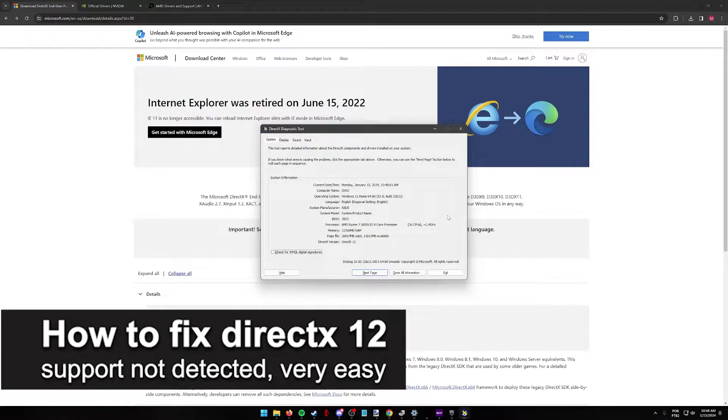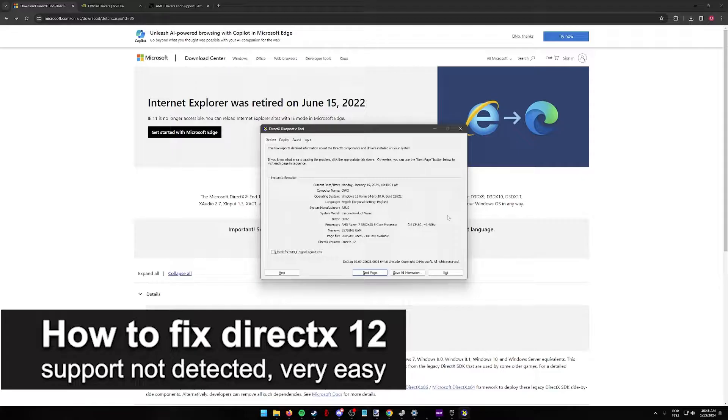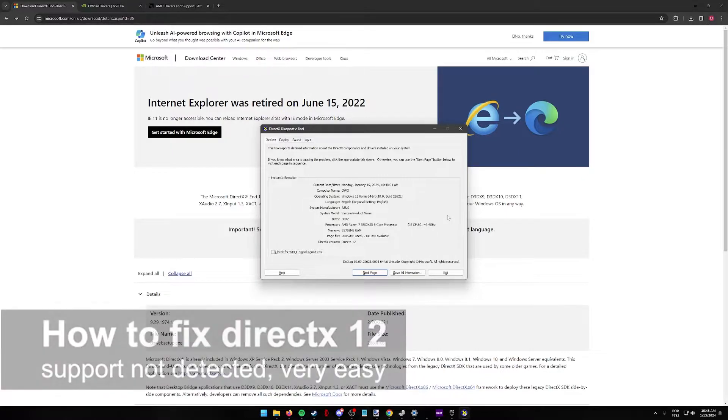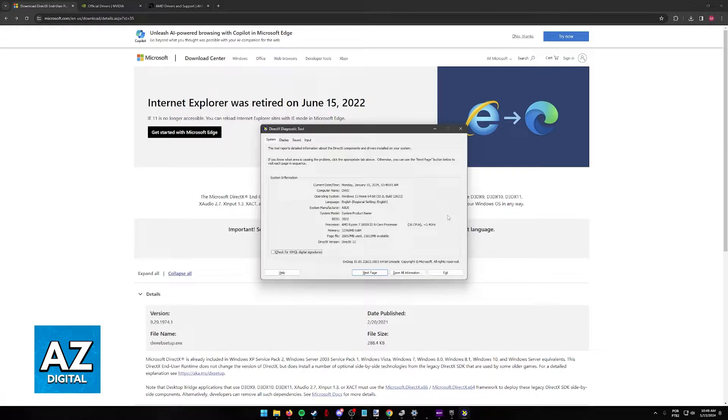In this video, I'm going to teach you how to fix DirectX 12 support not detected. It's a very easy process, so make sure to follow along.